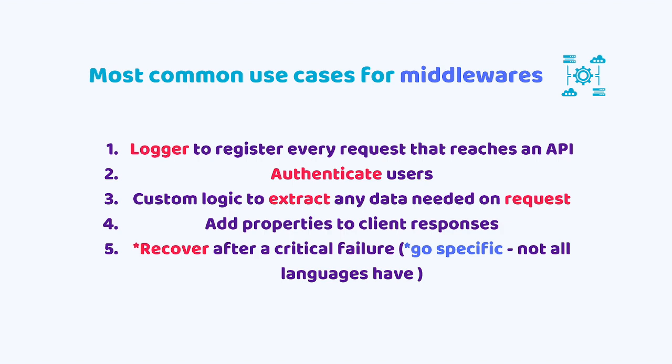You also use it a lot to add properties to client responses. And the fifth one is kind of a Go specific because not all languages have this. We might use it to recover after a critical failure, and GoLang does that in such an elegant way using the recover built-in function. We'll see that later on in this video.